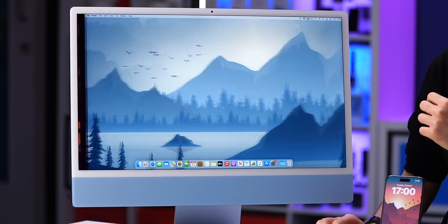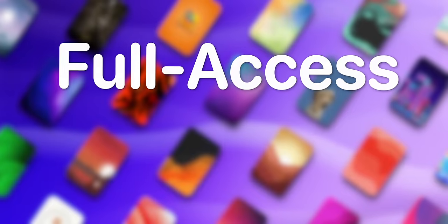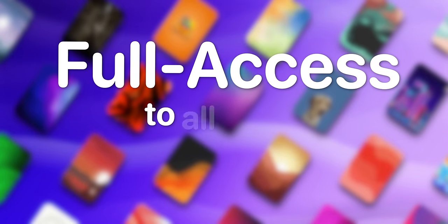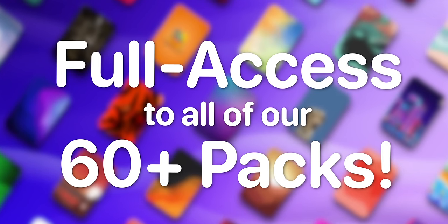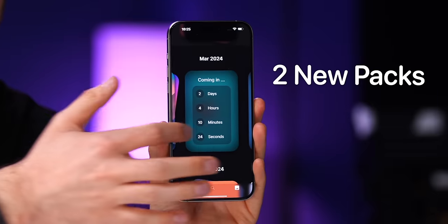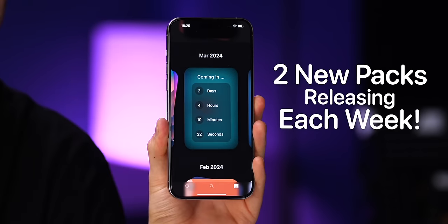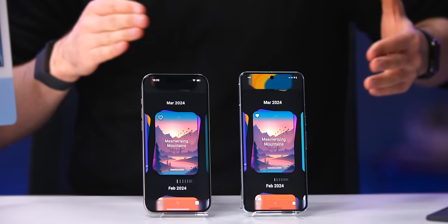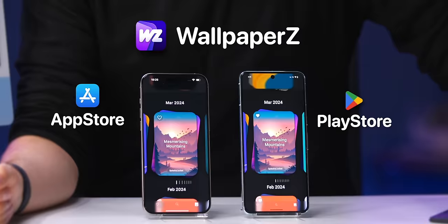And also this blue and gray wintery one. Of course, as a subscriber you also get full access to all of our 60-plus packs — that's 600-plus wallpapers, with two new packs releasing each week. You can find our Apple wallpapers on the Play Store and the App Store today.